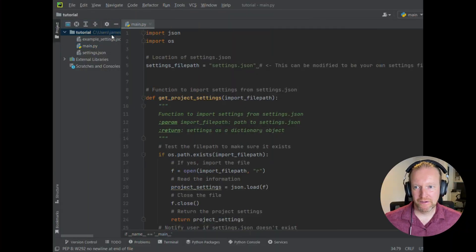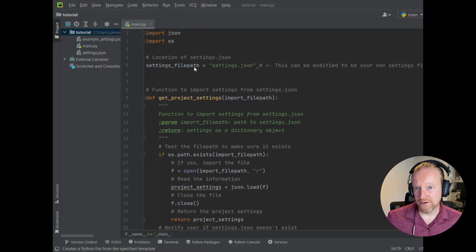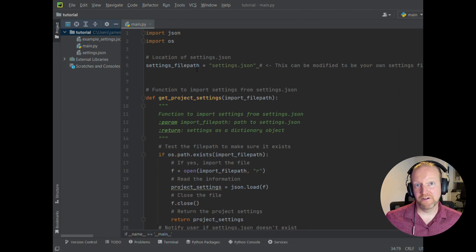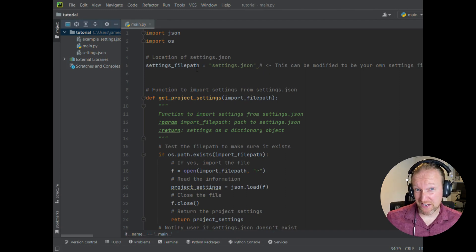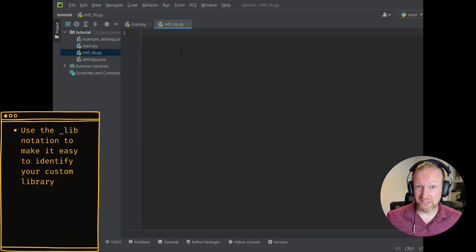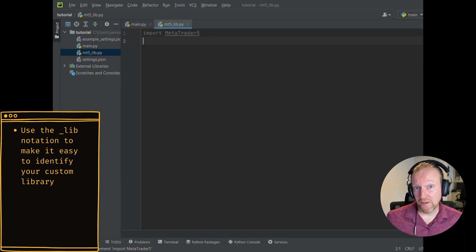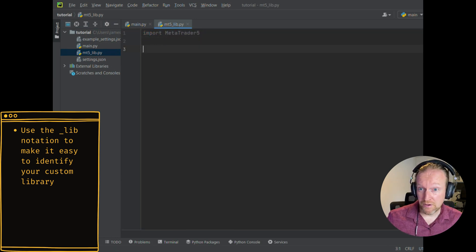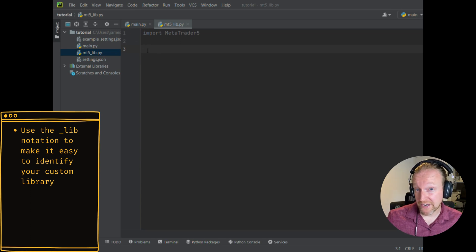Let's get coding. To get started, create a file called mt5lib. This file is effectively going to become a pseudo library, which we're going to be using for the rest of the series whenever we want to interact with MetaTrader 5. In that file, import the MetaTrader 5 library that we downloaded and installed using PIP in the previous section.